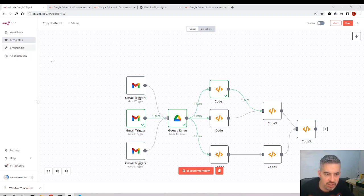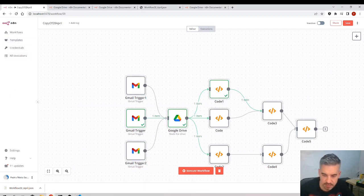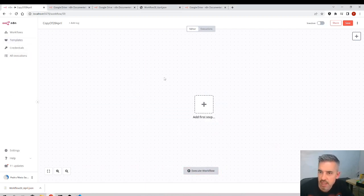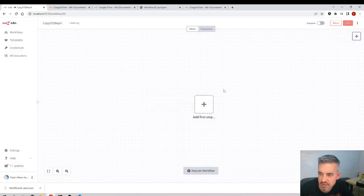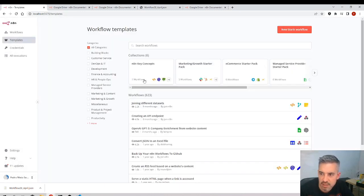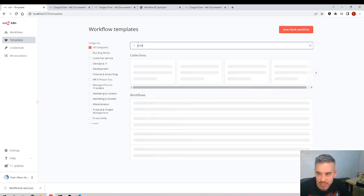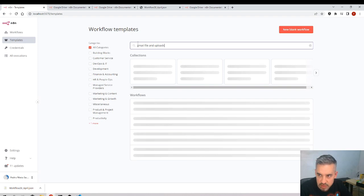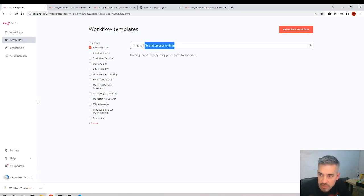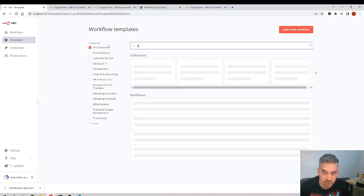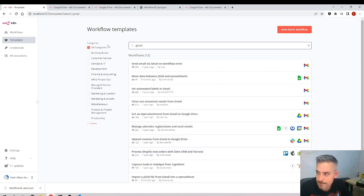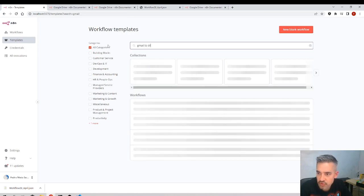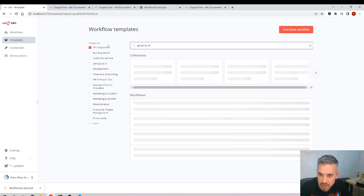Okay, let's see now the templates. I have the workflow empty and I go to templates. Imagine that I want a template that gets Gmail file and uploads to Drive, which is the one we did before. Nothing found, Gmail to Drive, nothing found.